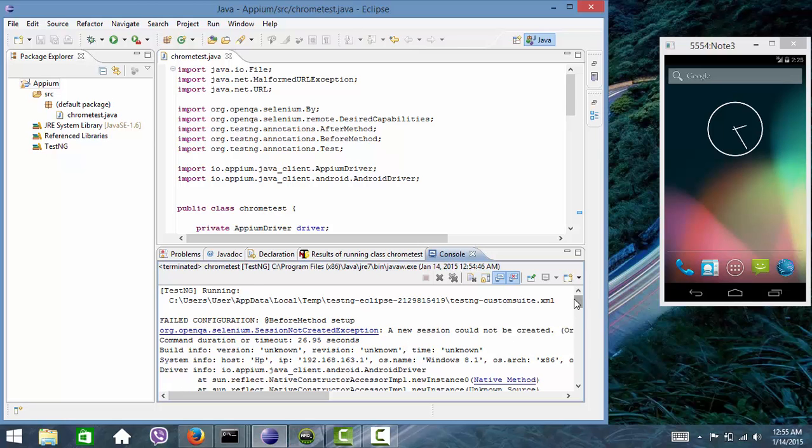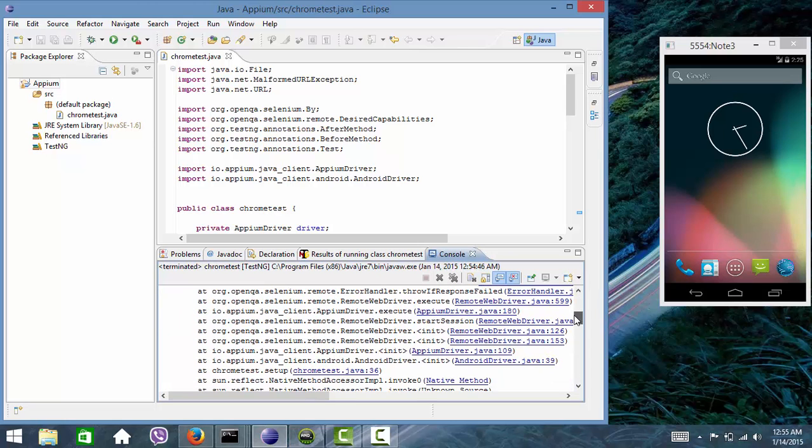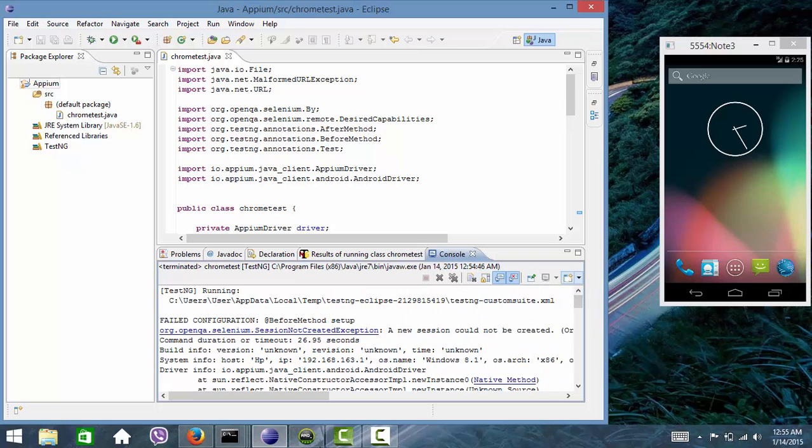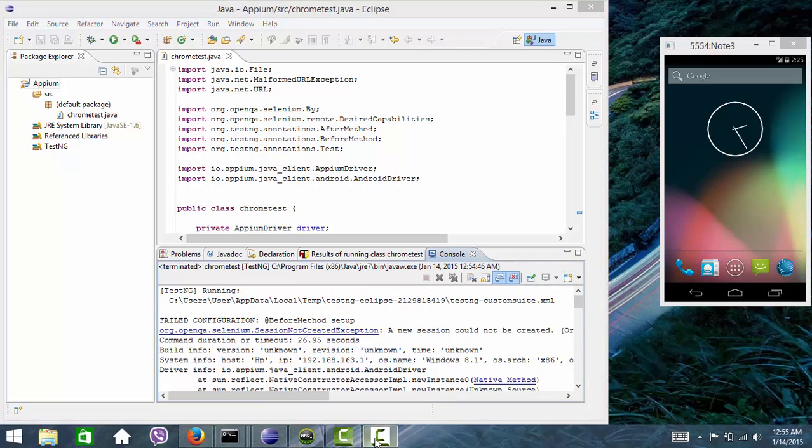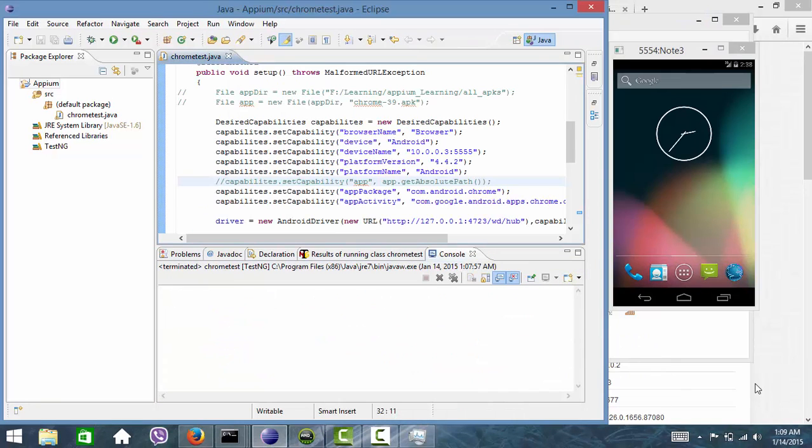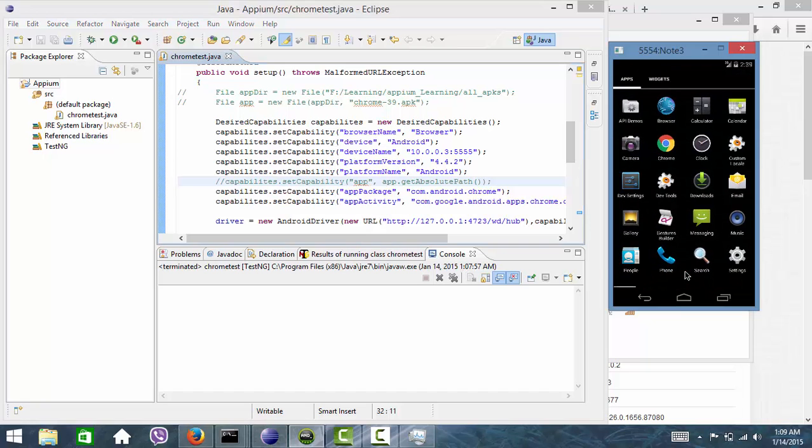So install a Chrome browser first in your emulator using a command like this.